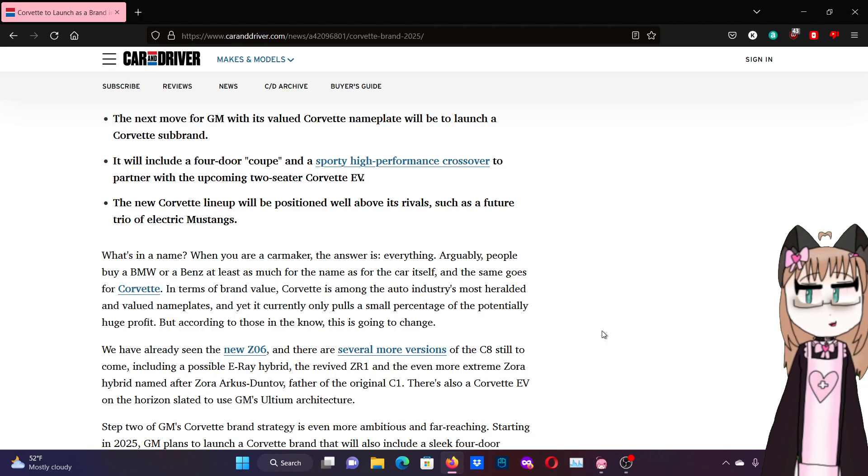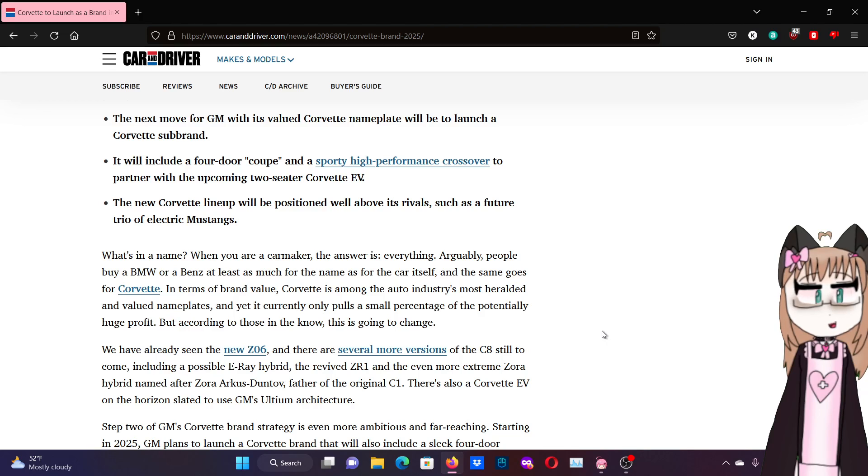What's in a name? When you're a carmaker, the answer is everything. Arguably, people buy a BMW or a Benz at least as much for the name as for the car itself. And the same goes for Corvette. In terms of brand value, Corvette is among the auto industry's most—